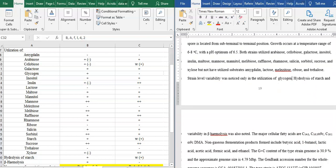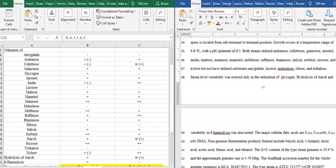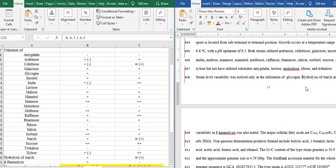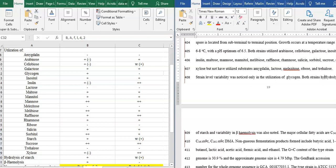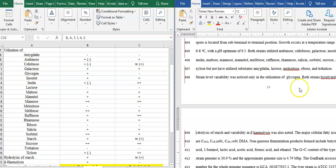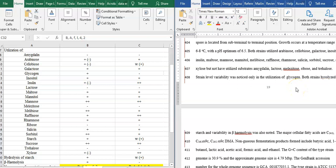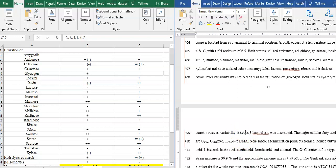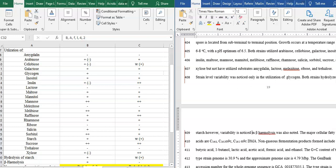Hydrolysis of starch and variability in beta are two variables. Both strains hydrolyzed starch; however, variability was observed in beta-hemolysis. Variability was noticed in beta-hemolysis.